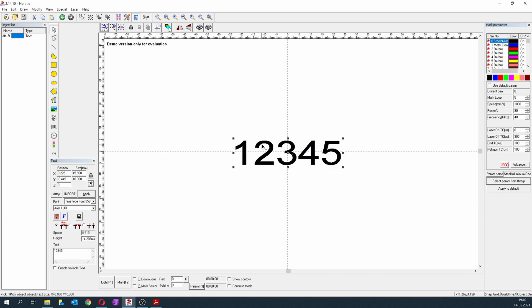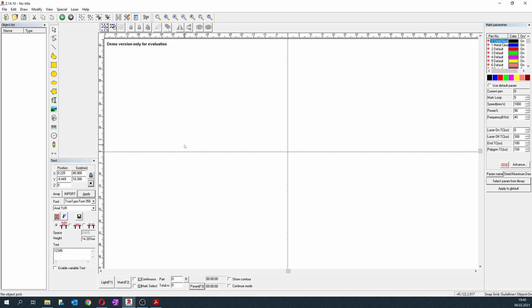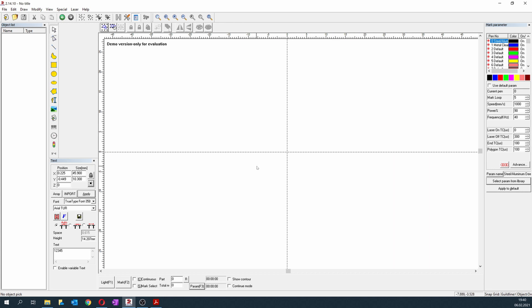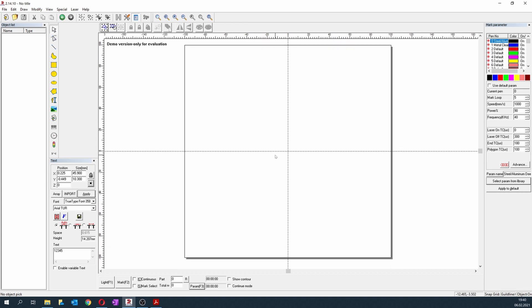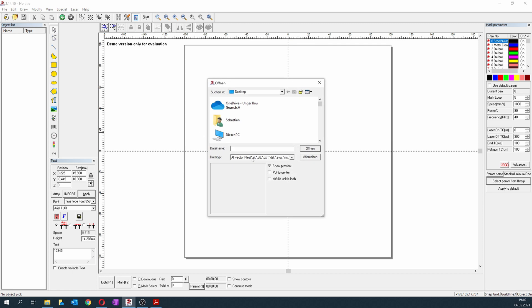If we want to engrave a logo, it's basically the same. What's important, and what I didn't understand at the beginning, is you need a vector file, an SVG file, so the program knows exactly where your logo begins and where it ends. That's the most important thing to get the deep engraving done. I've prepared a Colt logo for deep engraving.